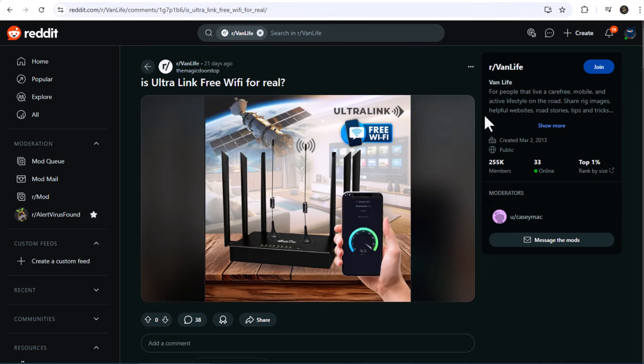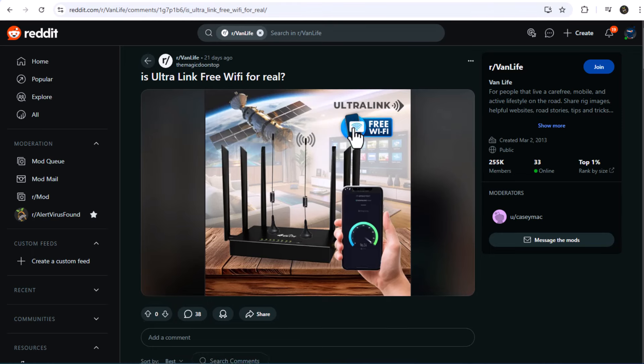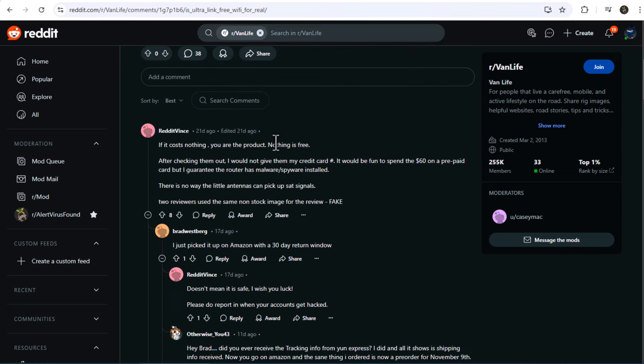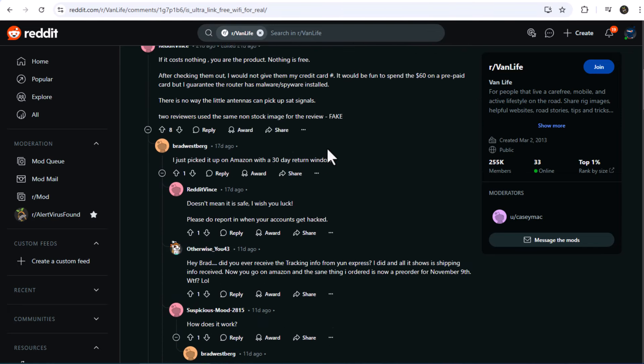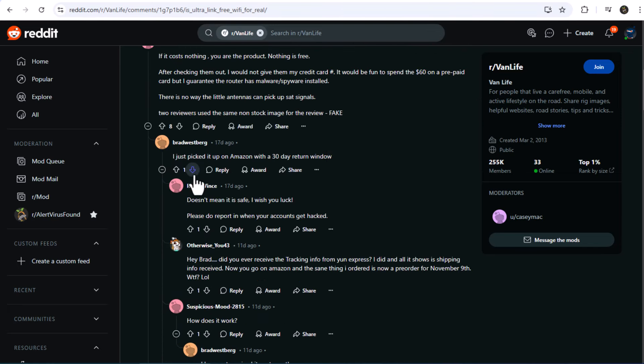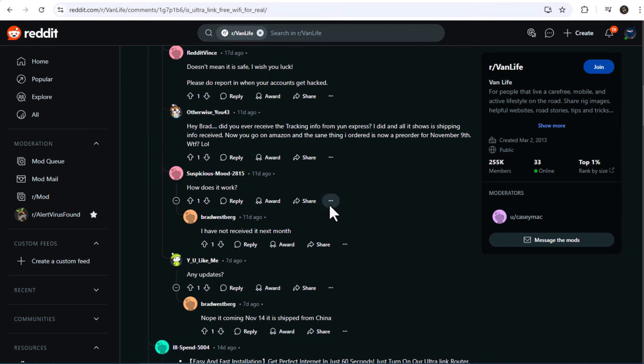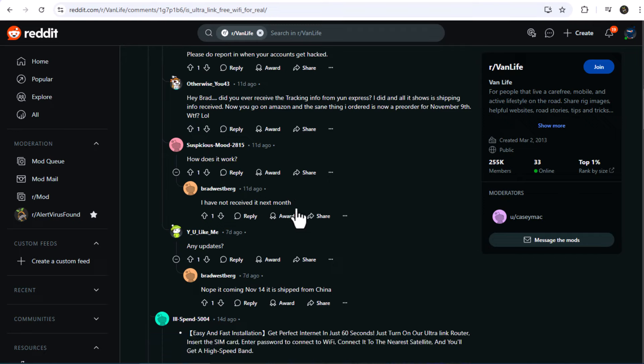So, after putting the Ultralink free Wi-Fi router to the test, here's my verdict. It's not the miracle worker it claims to be. It's a decent option for travelers looking to stay connected in urban settings, but it falls short in remote areas and comes with unforeseen costs.